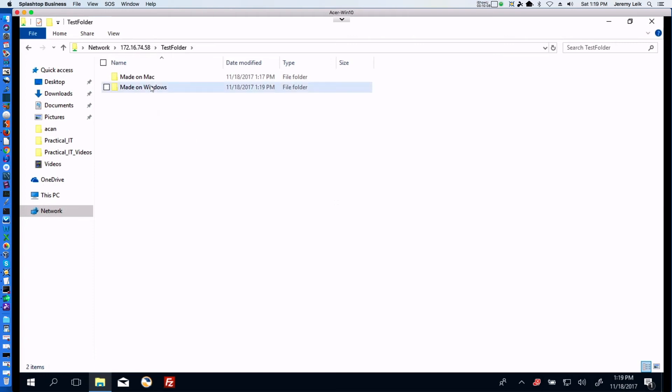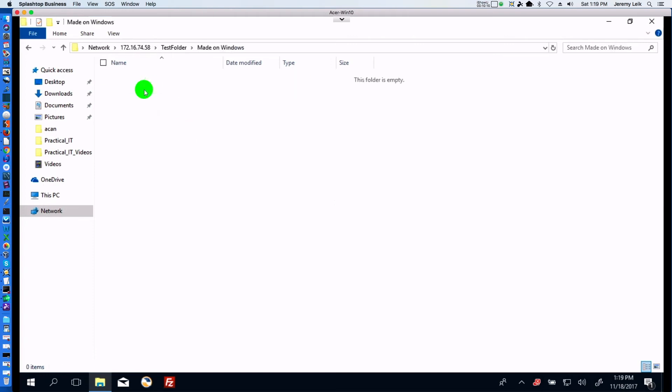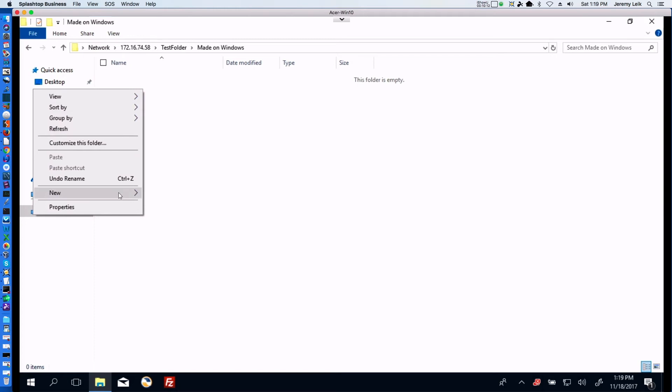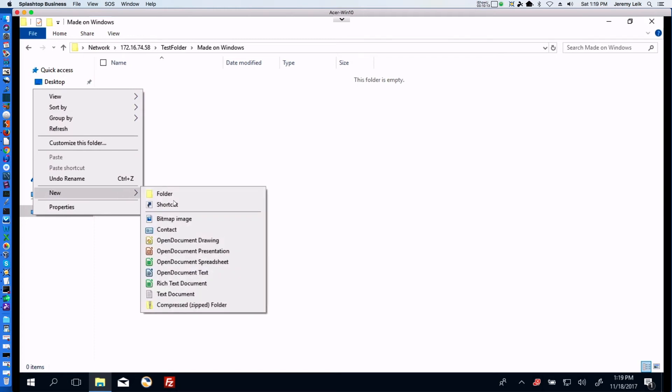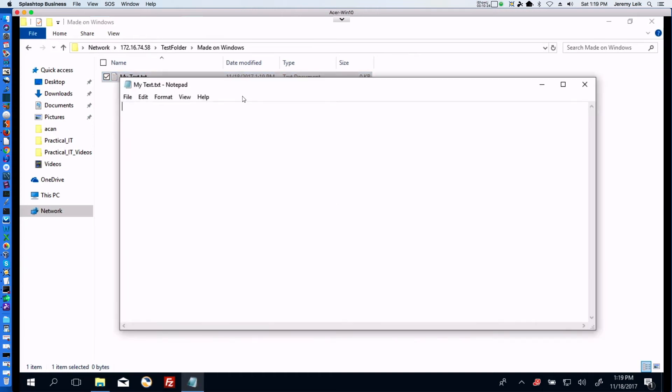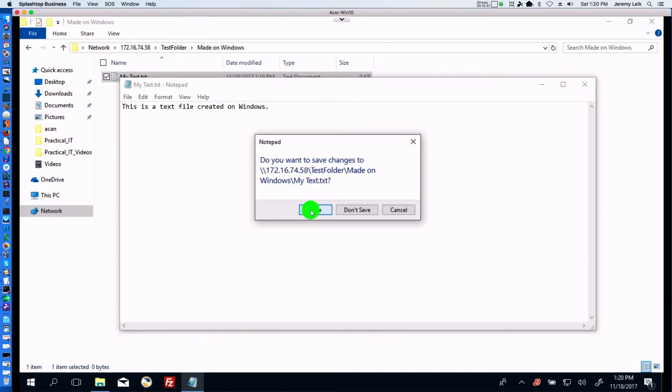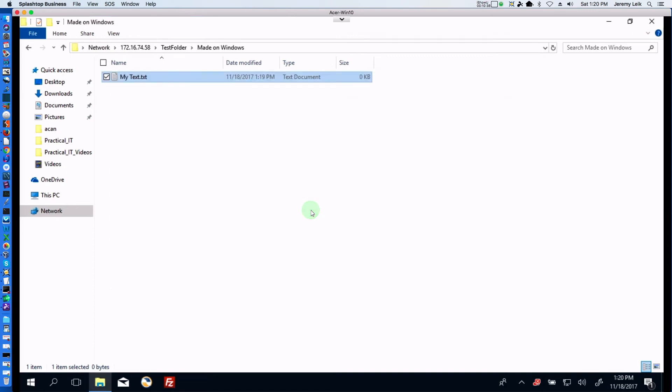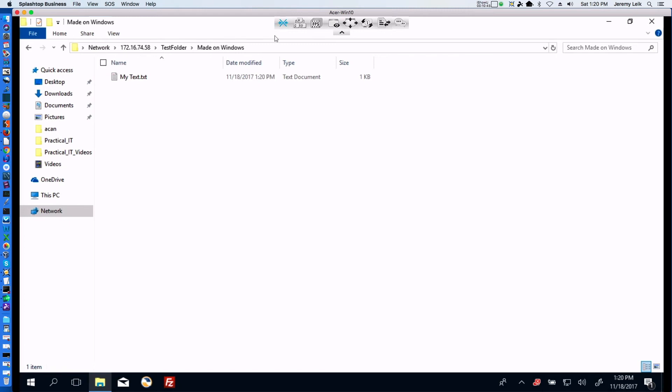And we can say new folder. Made on Windows. All right. So now we can go in here if we wanted to. And we can say new text document. My text. We can open that up. And go ahead and exit out of that. Save it. We can disconnect from our Windows machine.